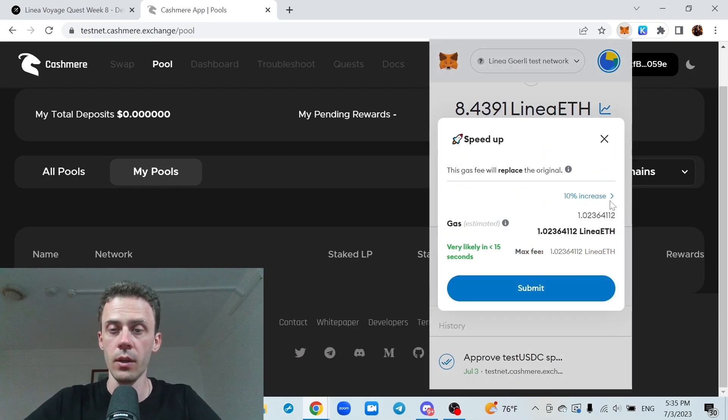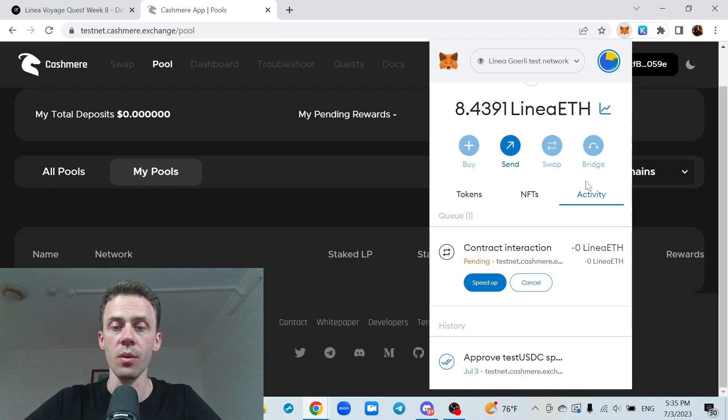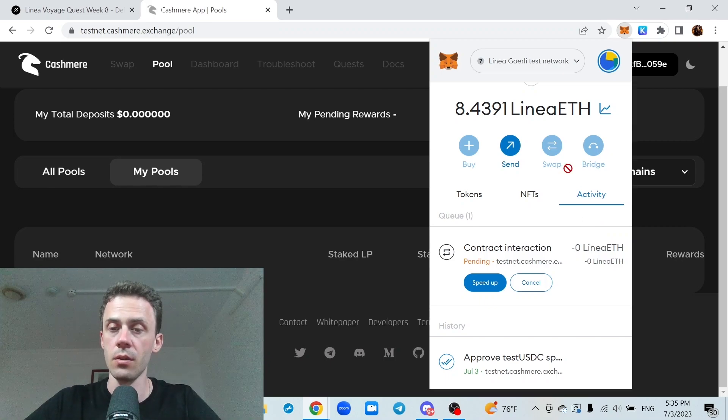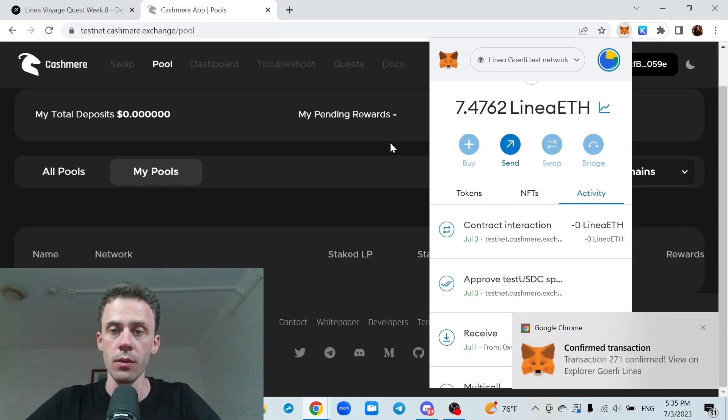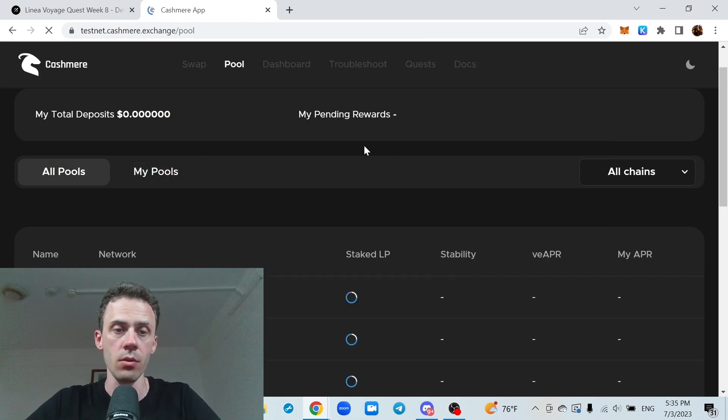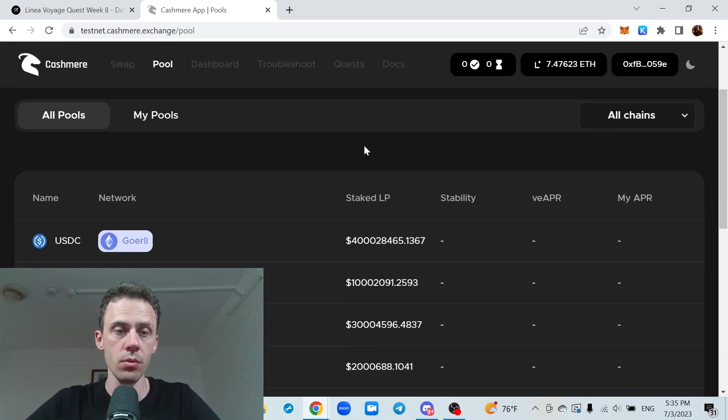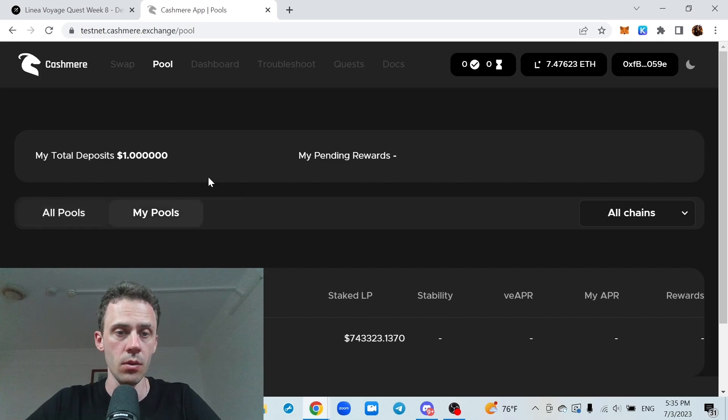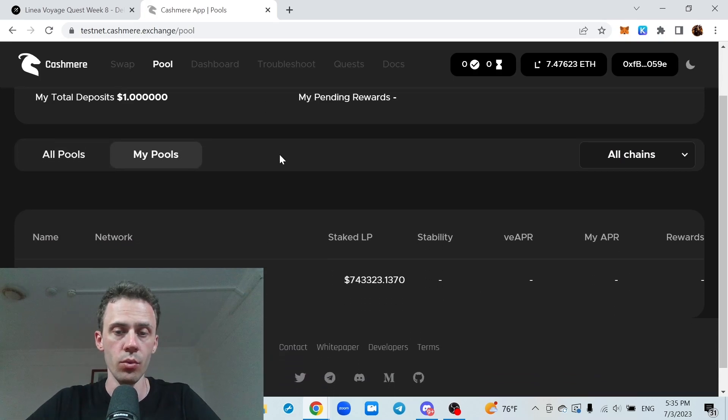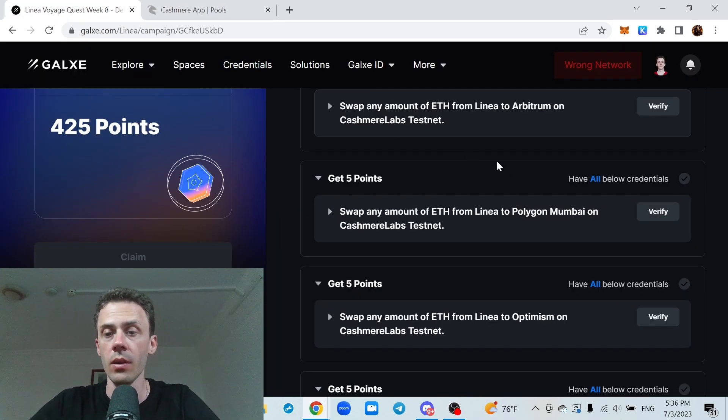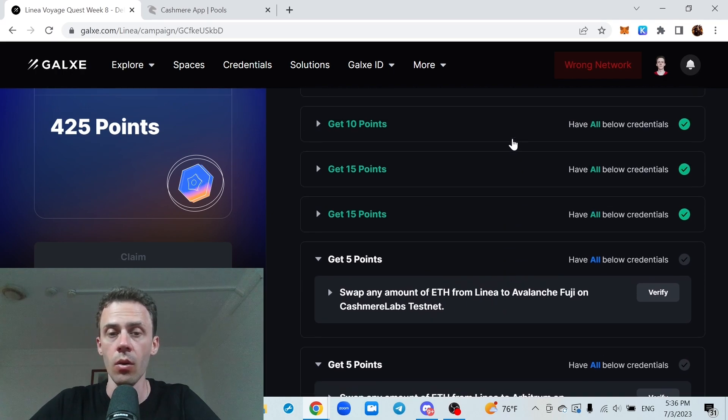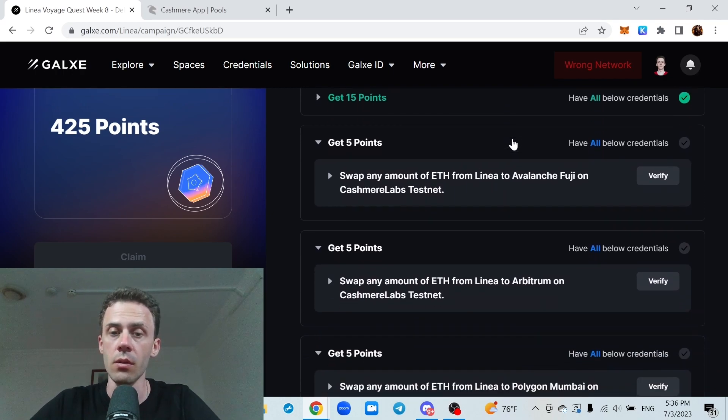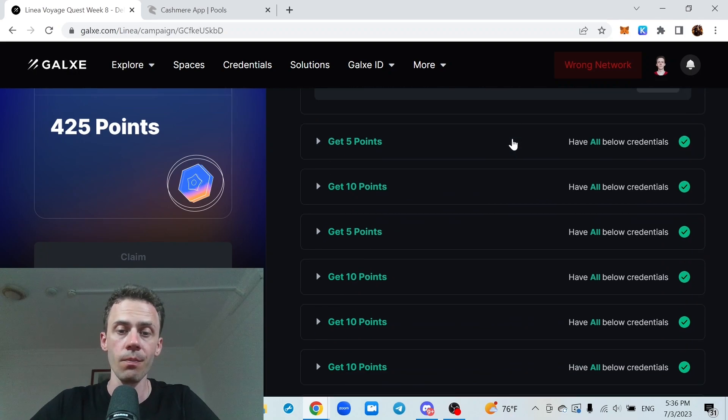We'll also go ahead and speed this up to complete it faster. Okay, transaction was confirmed. Now let's refresh my pools. Yes, we got that in the pool. And on the next update, all points from the Cashmere tasks should be credited.